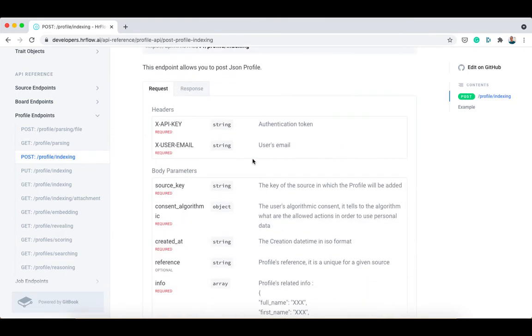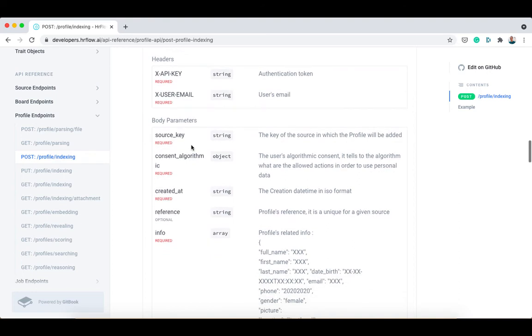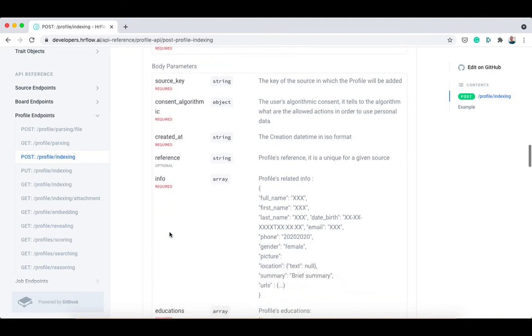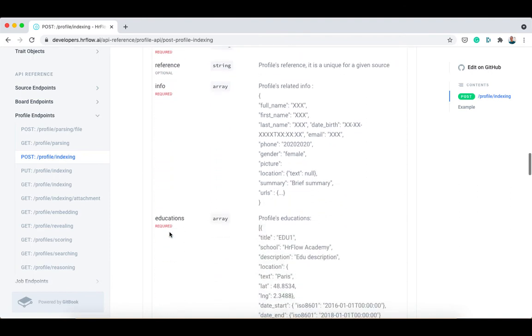This endpoint uses the same headers as the first one: x-api-key and x-user-email. As for the body parameters, you need to specify the source key and the valid profile JSON.